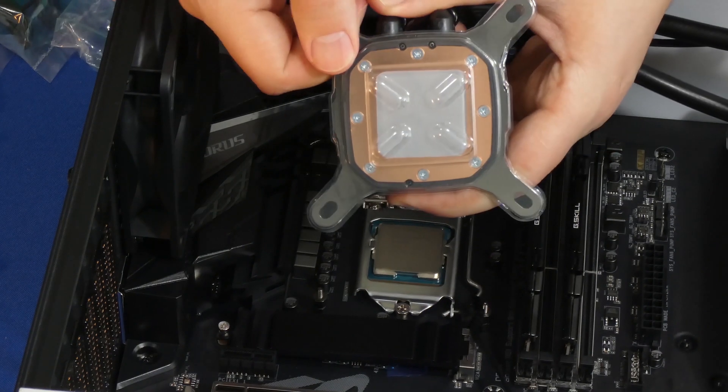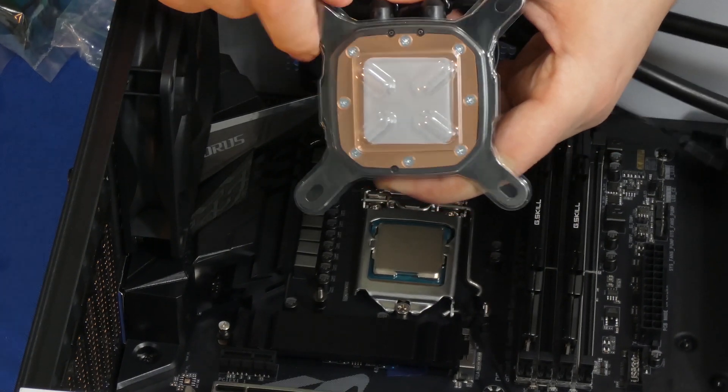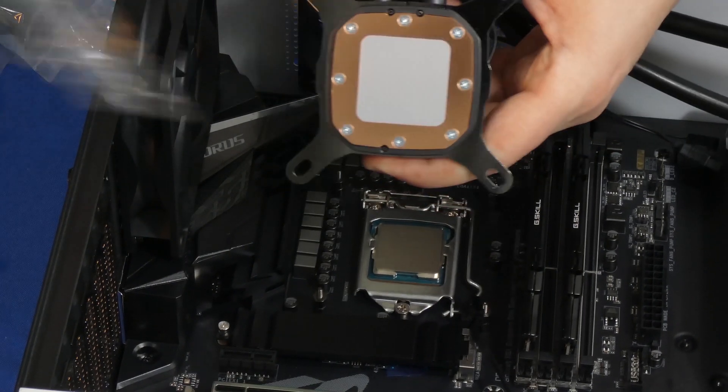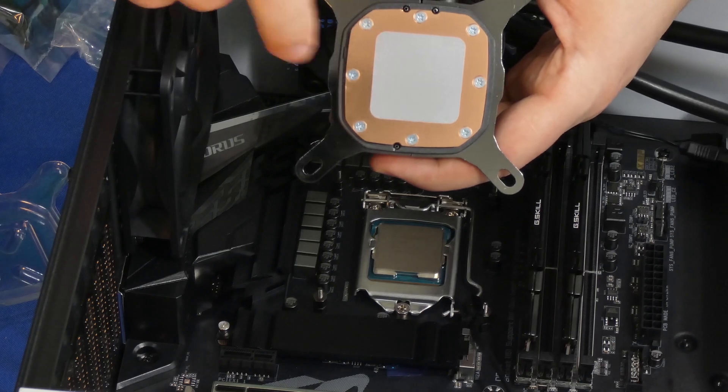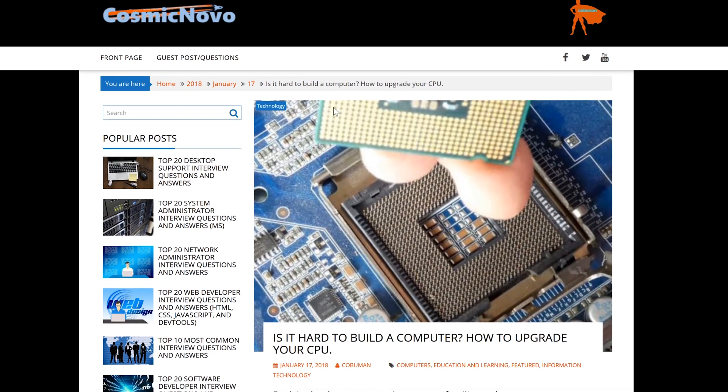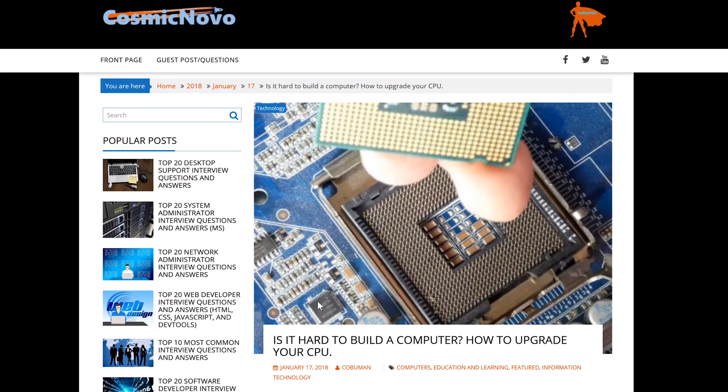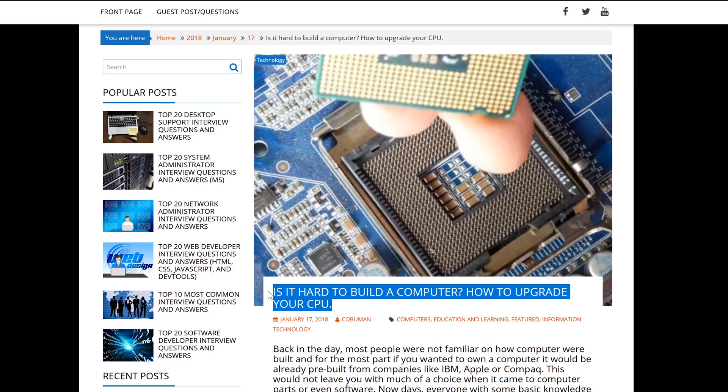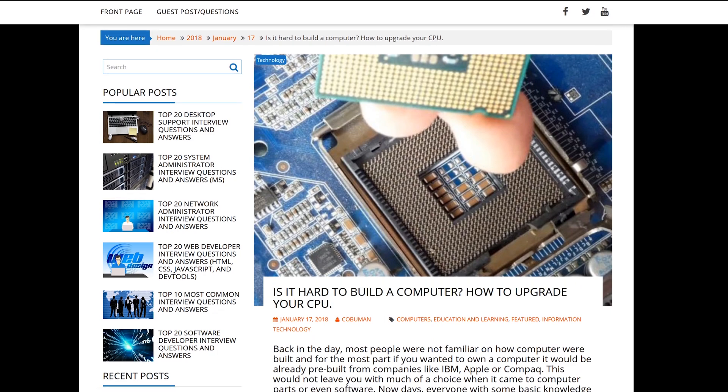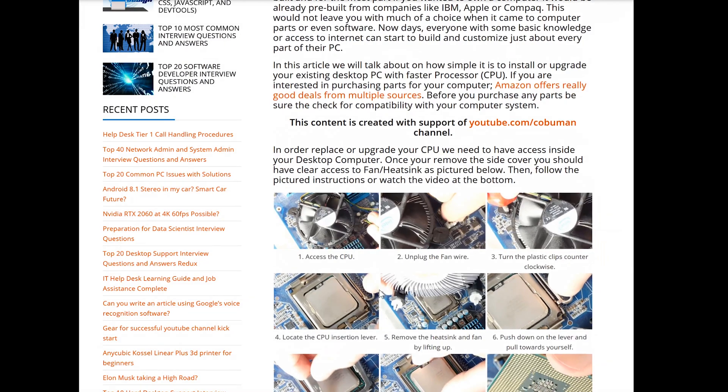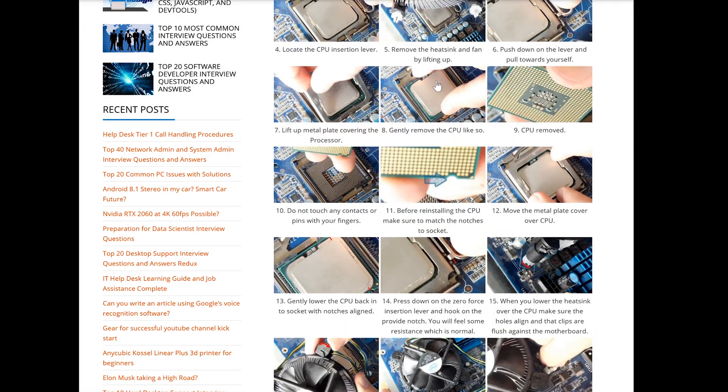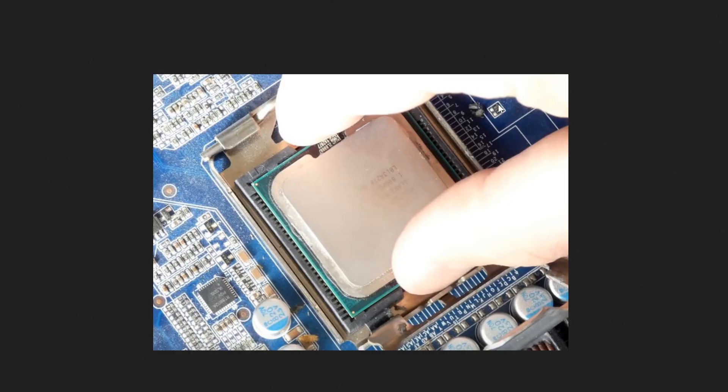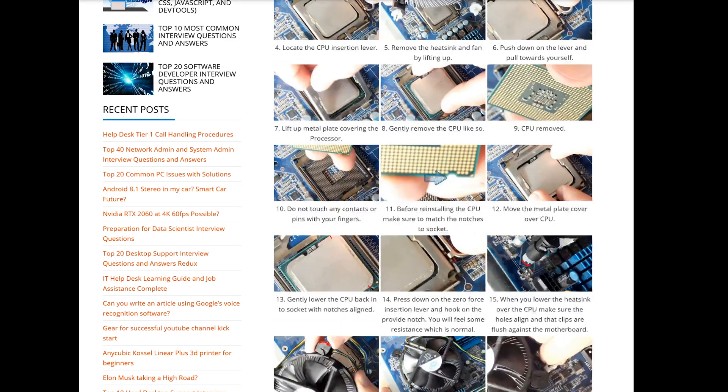If you need help installing a standard type of heat sink, also let me know. Those are very simple as well. I have an article on my website cosmicnovo.com that has step-by-step screenshots with instructions on how to install a standard CPU with standard heat sink. On that article there is also a video on how to do it as well.